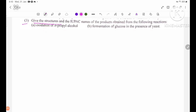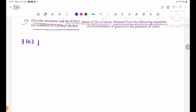Give the structures and IUPAC names of the products obtained from the following reactions. Number three: oxidation of n-propyl alcohol. The product is propanoic acid.